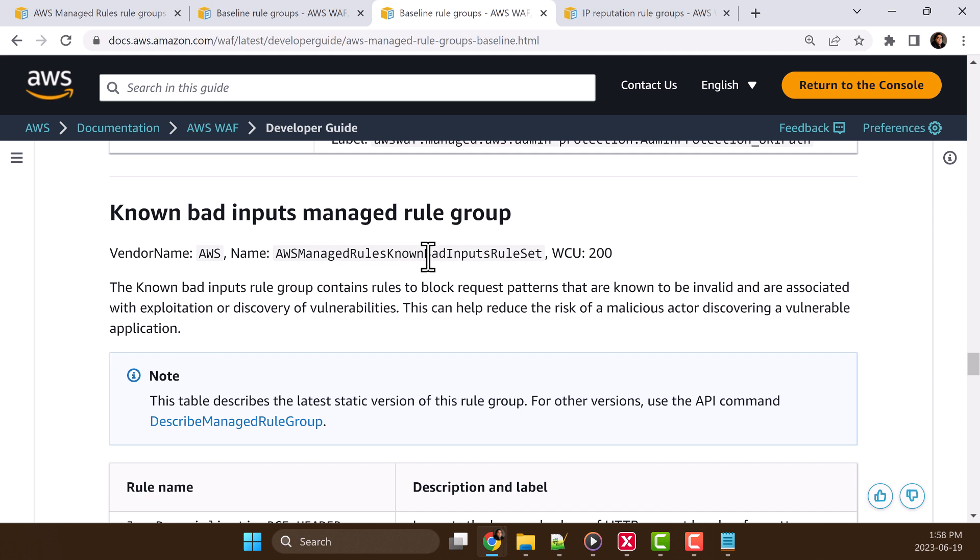This will block those request patterns or bad inputs, which are used by malicious actors for exploitation or discovery of vulnerabilities.